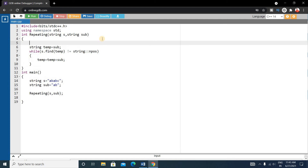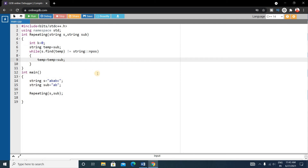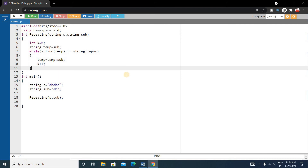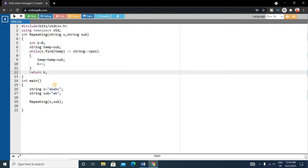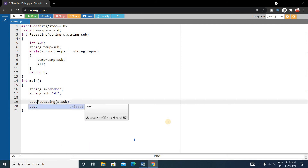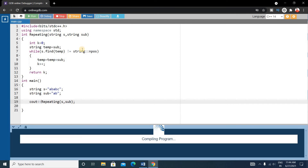Declare a variable int k equals 0. Each time the substring is found, we increment k. So k counts how many times the substring is present inside string 's'. After exiting the while loop, return k. The return type is integer because we return an integer value. Back in main, print the result using cout.